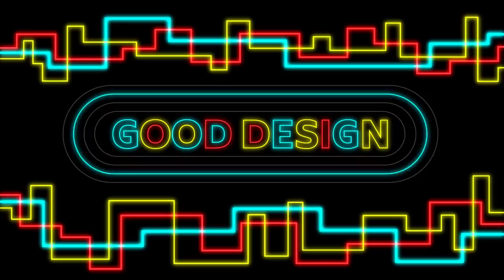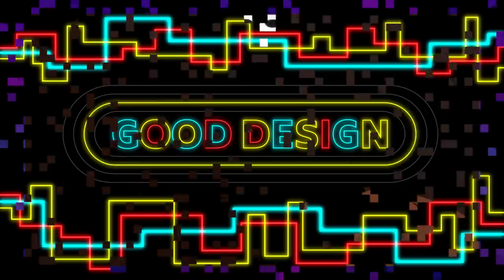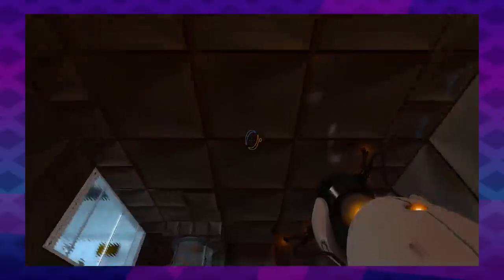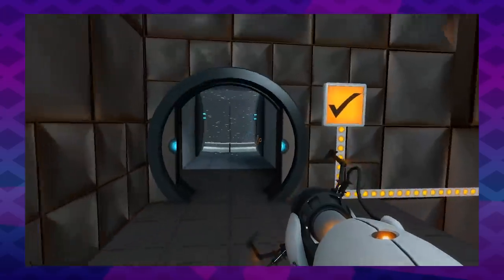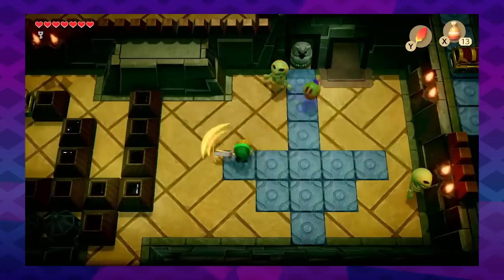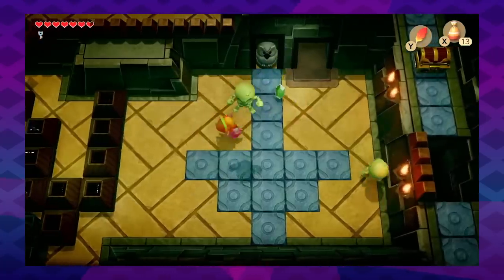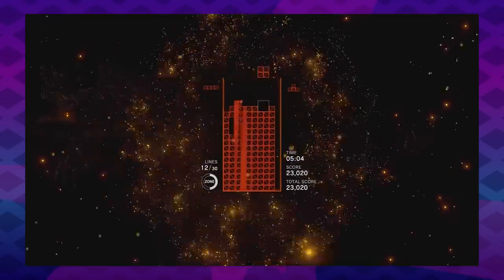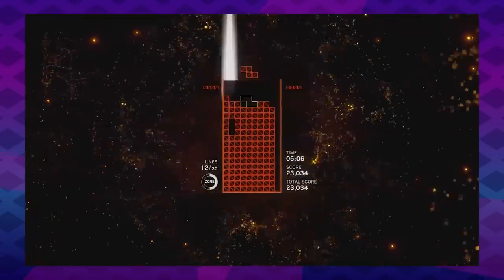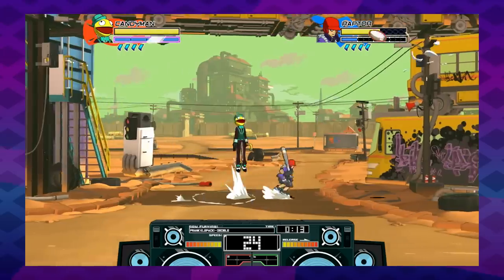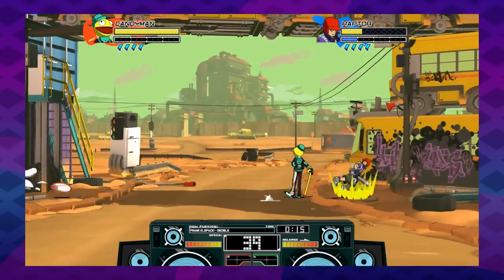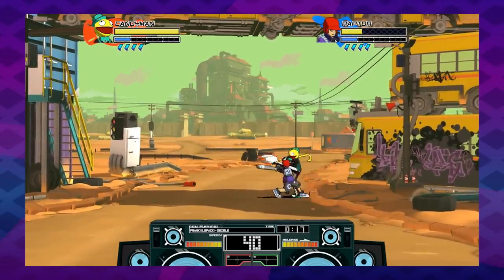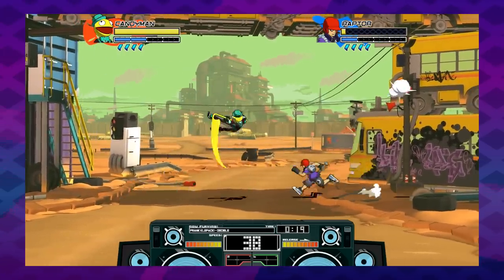Good design. Every game has to teach something to the player. No matter how easy to play or how intuitive you say a game is, every game has unique controls, unique graphical signals, unique systems, unique strategies — all kinds of things that, at some point, the player has to be taught in order to play the game.